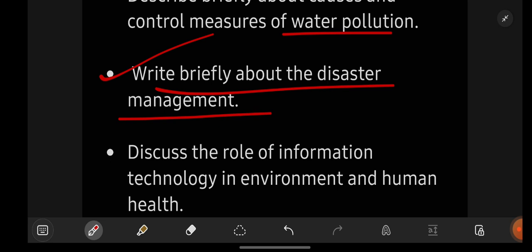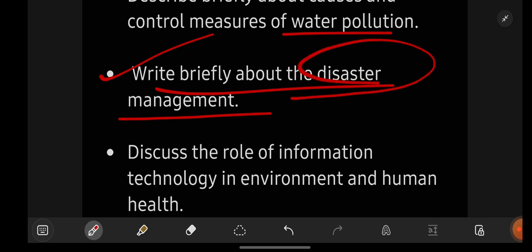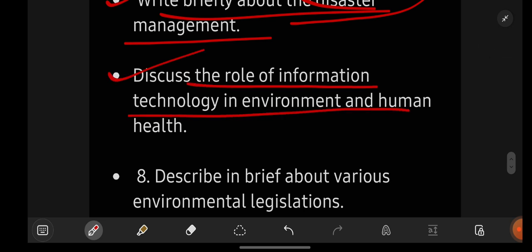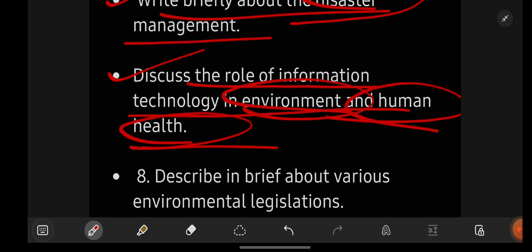Write briefly about disaster management. First write what is meant by disaster, then write how you are going to manage the disaster. Then, discuss the role of information technology in environment and human health — how IT is helpful in environment and human health. Write it clearly.